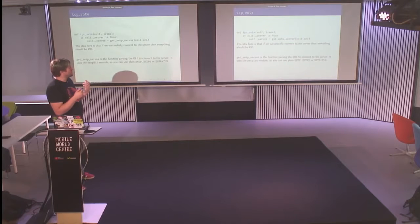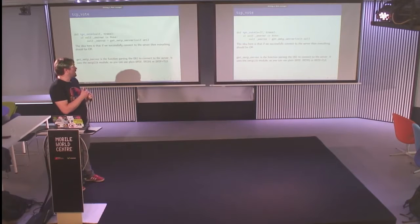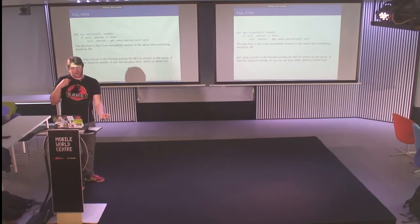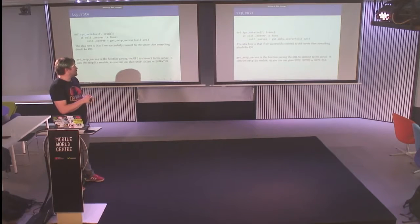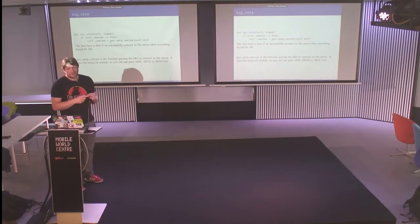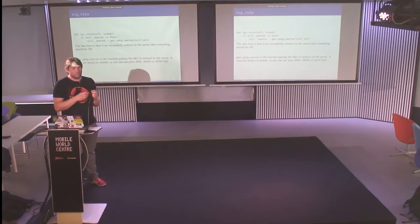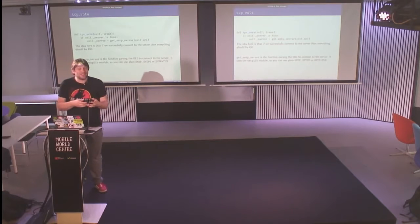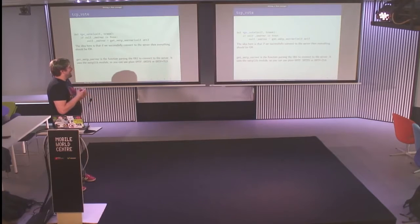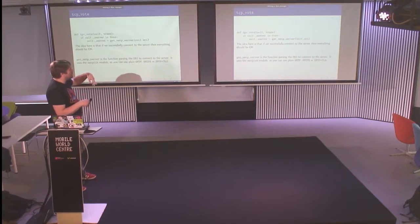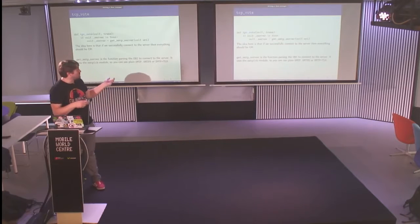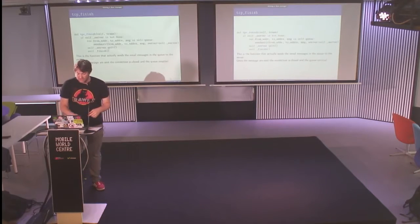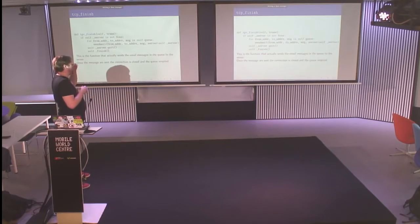Then we have the vote. The vote is just a call to get the SMTP server. And the idea is that if we are able to correctly connect to the server, then everything should be okay. In case sending the email fails, the worst thing that can happen is that the email is not sent. Get SMTP server is just a function parsing the URI and getting the server. You can use SMTP, SMTPS, and SSL.